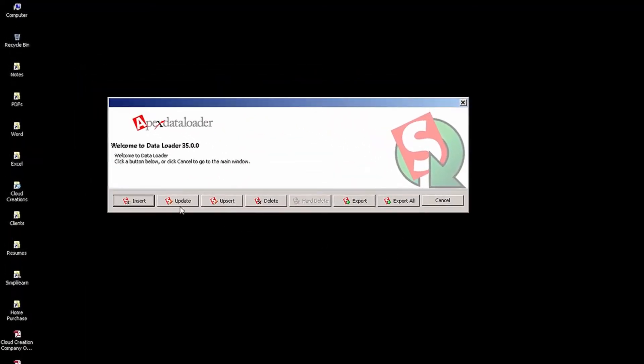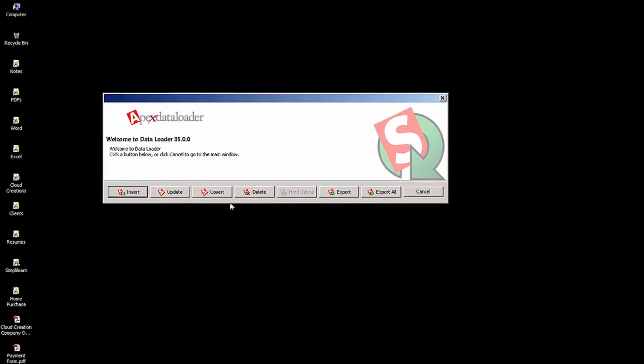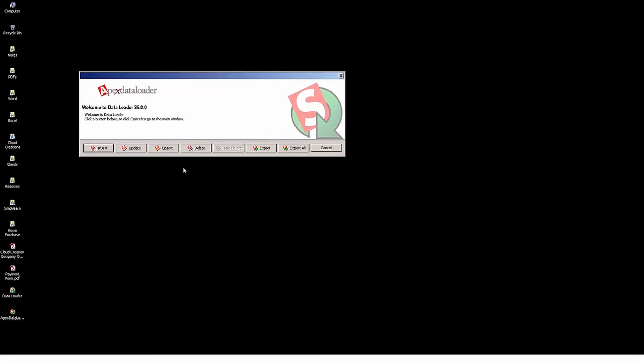Here I'm prompted with a bunch of different options to Insert, Update, Upsert, and Delete. So in the following topics, we're going to discuss each of these options.